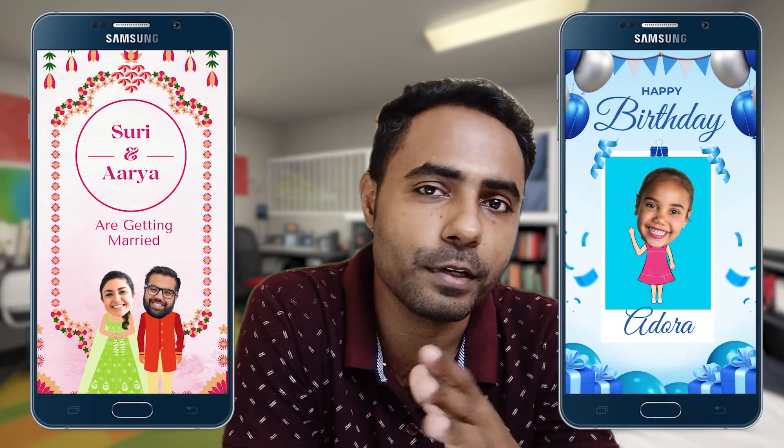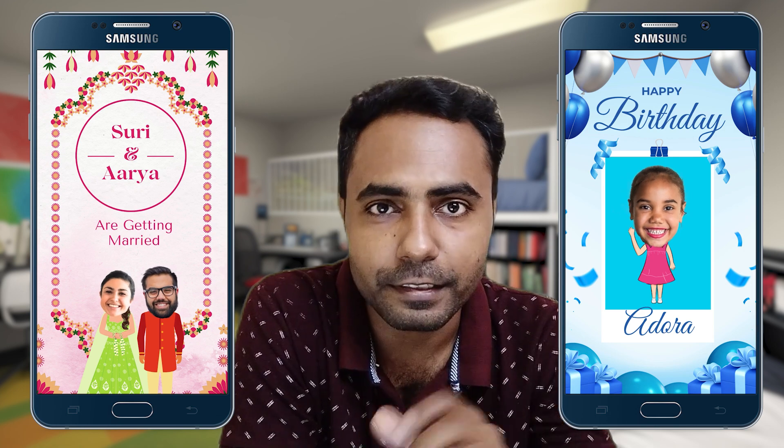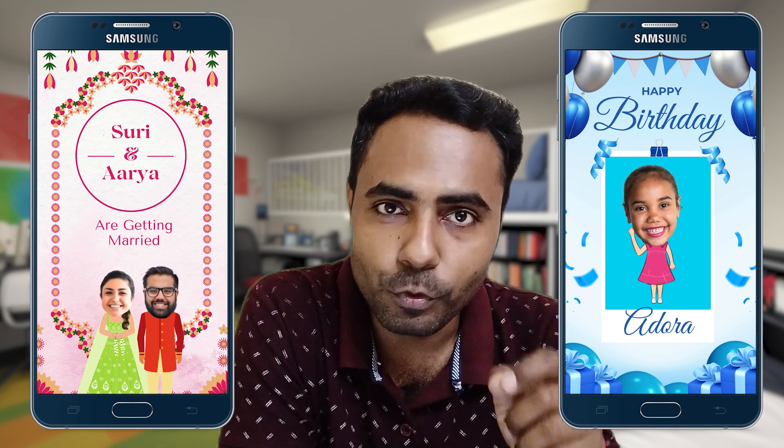So this is how you can create bobblehead animation in Canva. If you want me to upload a video about how to create wedding cards or birthday invitation cards with bobblehead animation, then like this video and comment yes in the comment section. I need five yeses in the comment section, then I will surely upload the video.